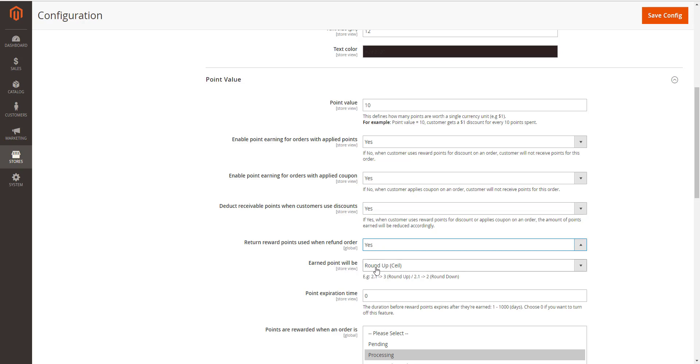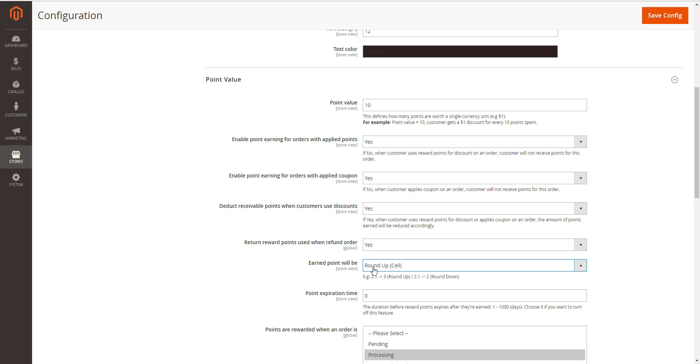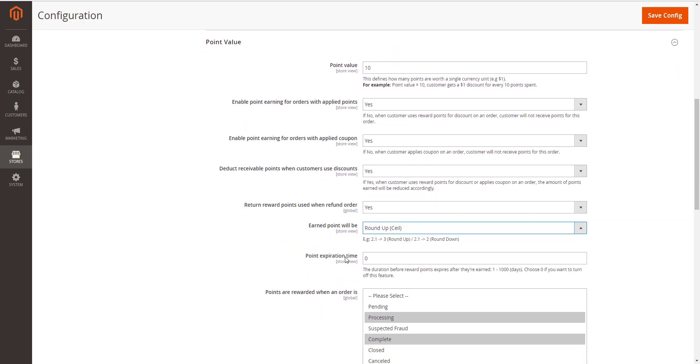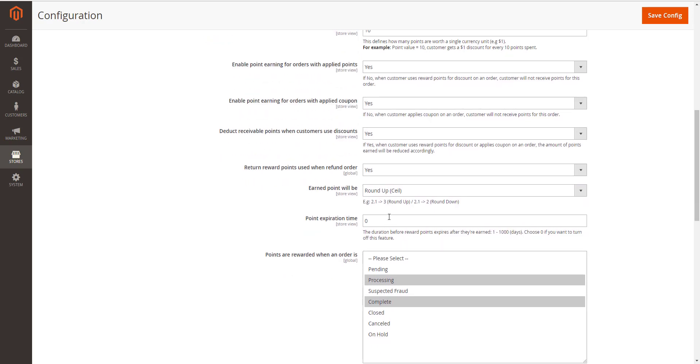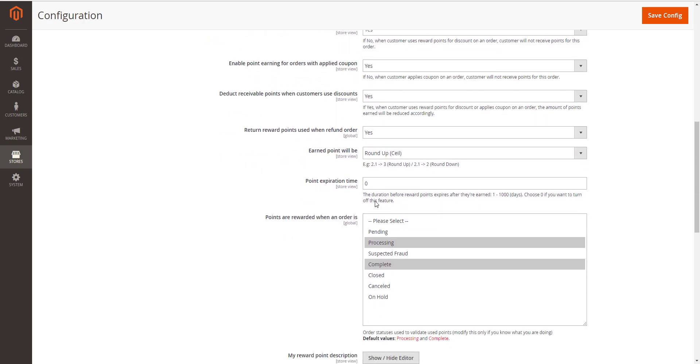Earn points will be around the decimal number of points up, ceiling, or down, flooring. You can set point expiry time in days. The maximum time is 1000 days. If you leave this year, the points will never be expired.